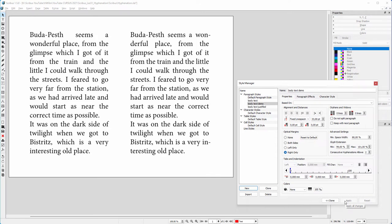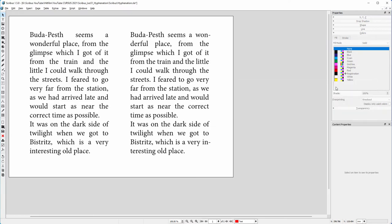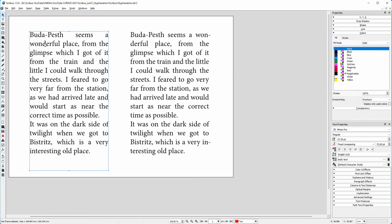If you don't want automatic hyphenation because of unwanted placed hyphens, you can also hyphenate manually using soft hyphens. A soft hyphen will not be visible until the word is broken at the end of a line.